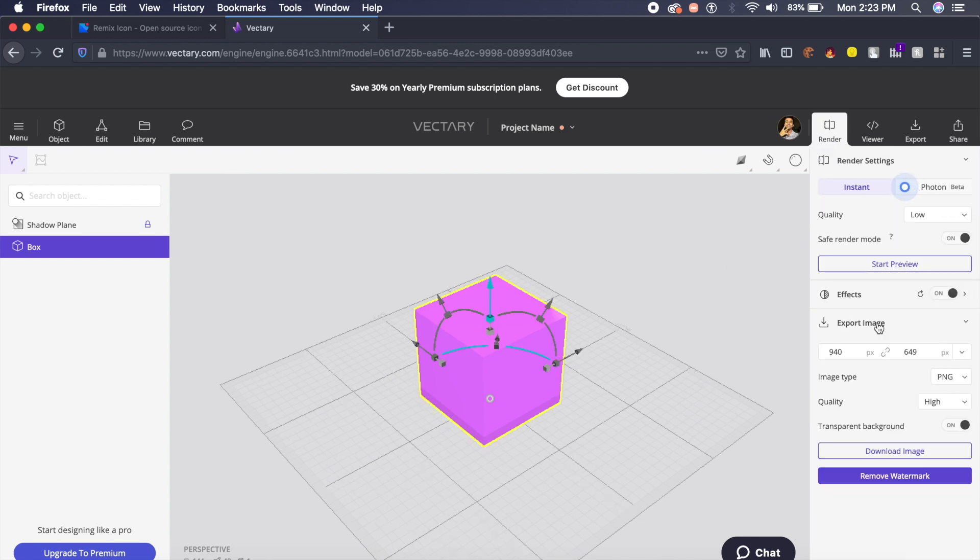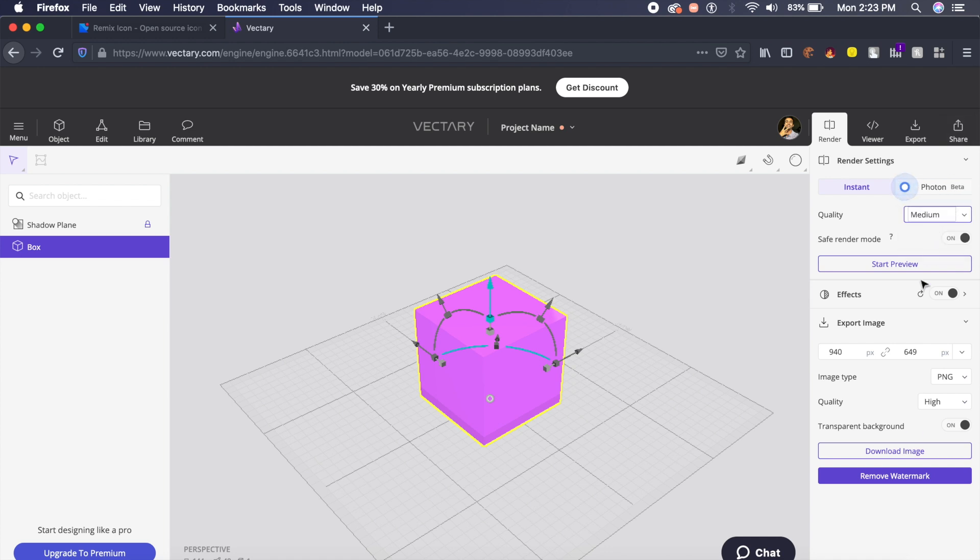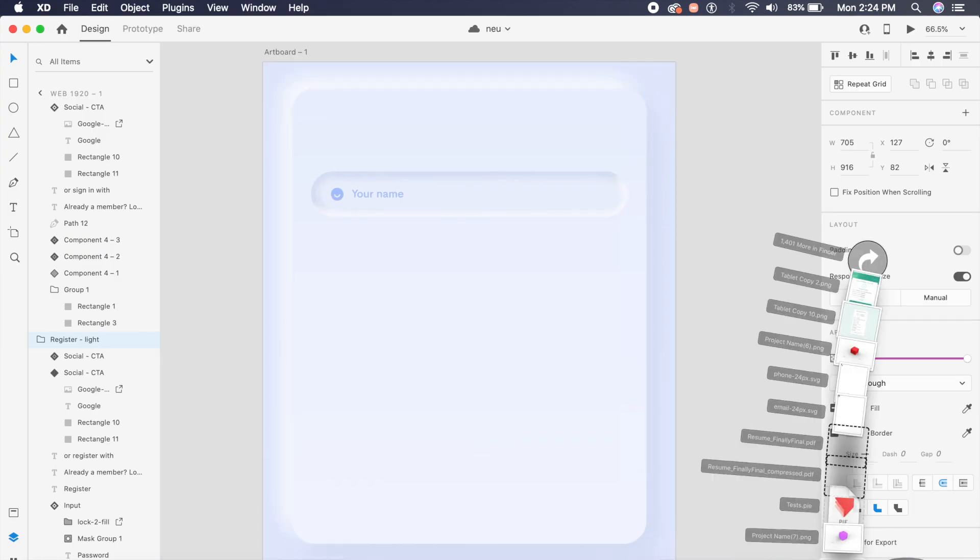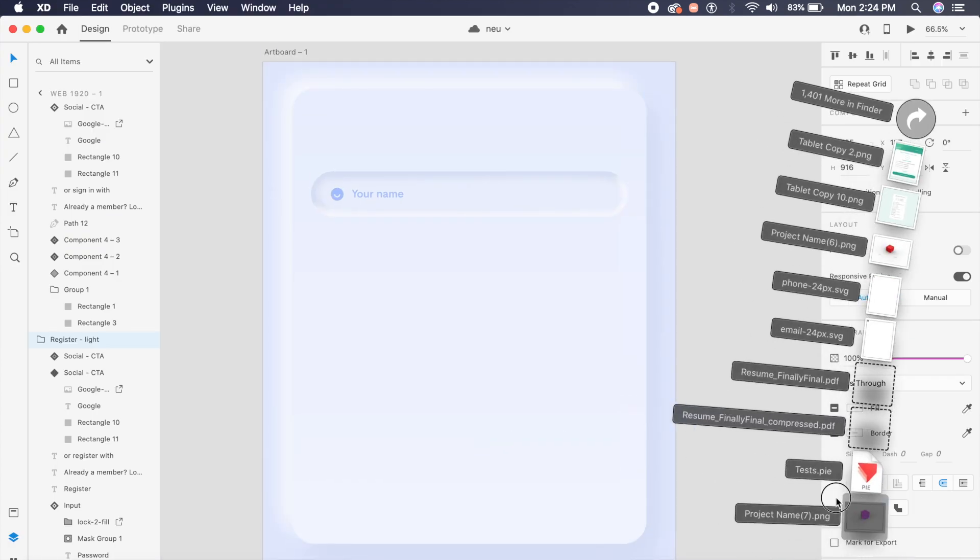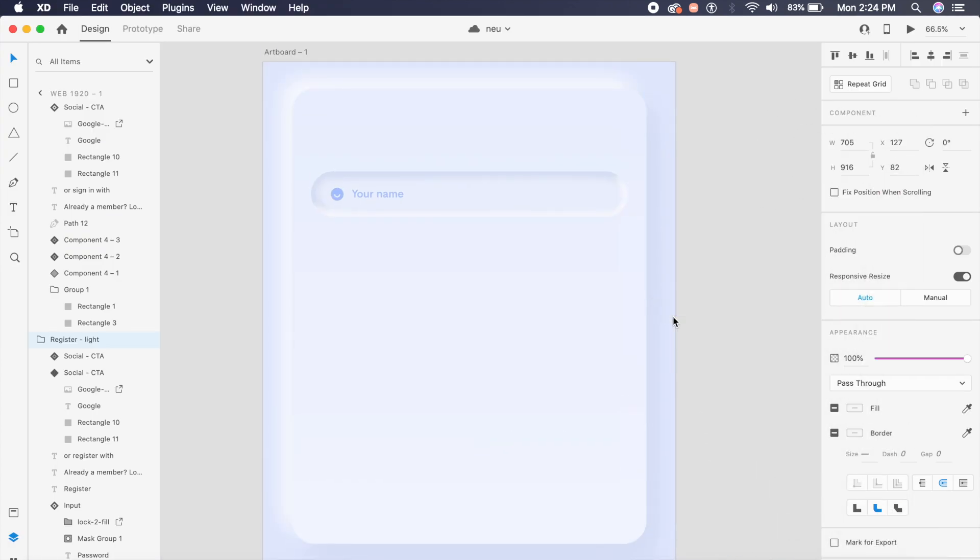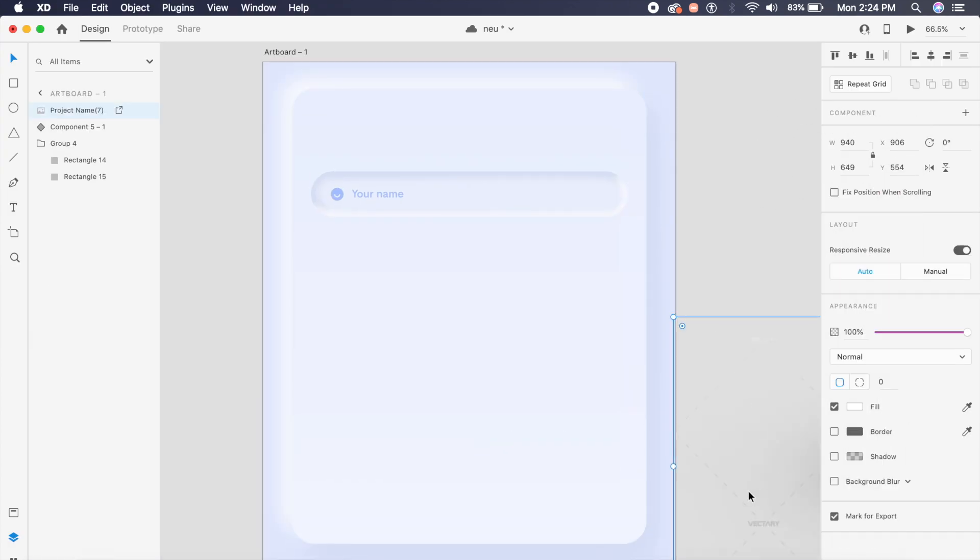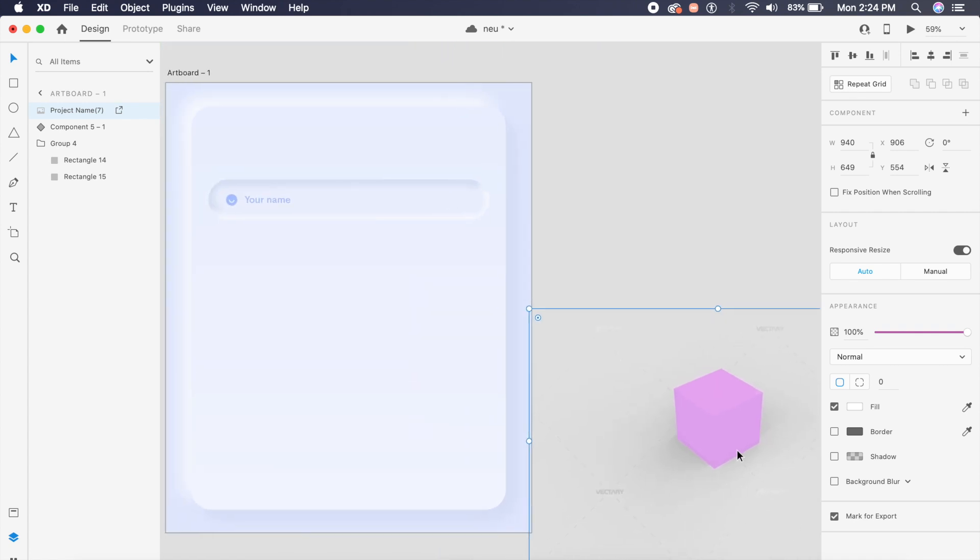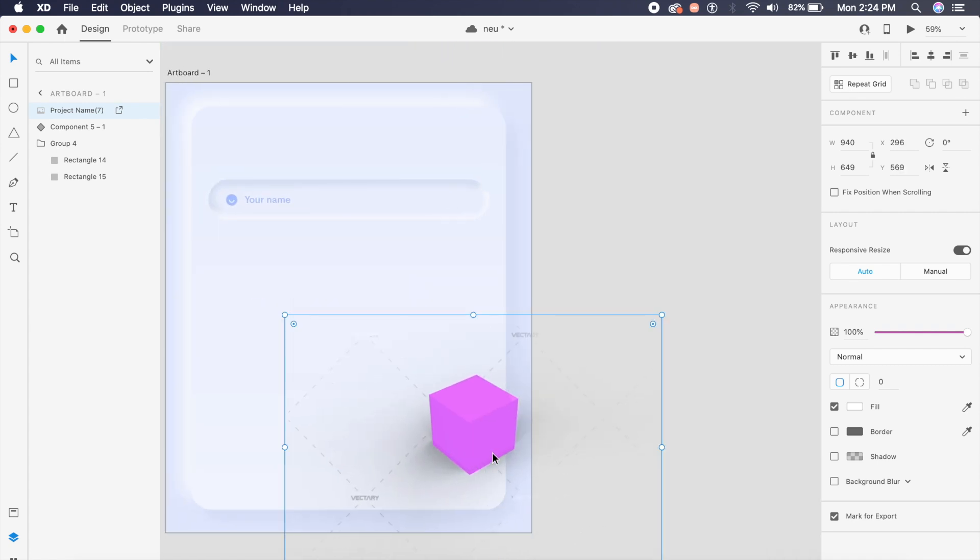Coming back to our designs, what I'll do is drag this image which we have just downloaded into Adobe XD. As you can see this box has arrived and there is a shadow as well. If I place it behind it is already looking pretty good. If you have placed everything correctly and adjust the size as well, you should have something clean like this right here.